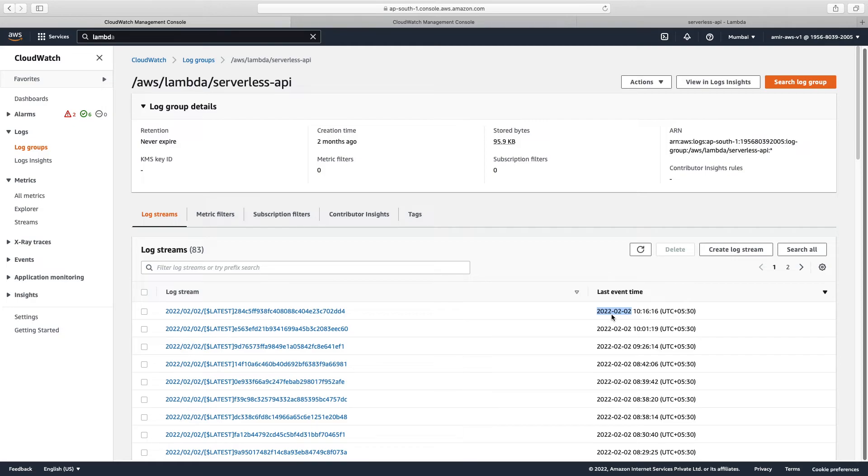Now if we click this one, we can search all the logs and we noted that we got this message over here: AWS SDK not found.